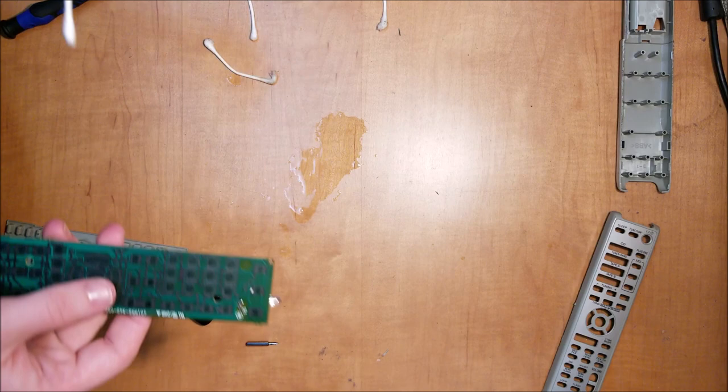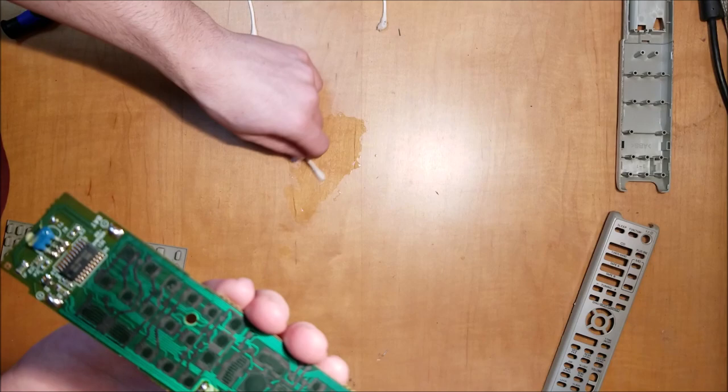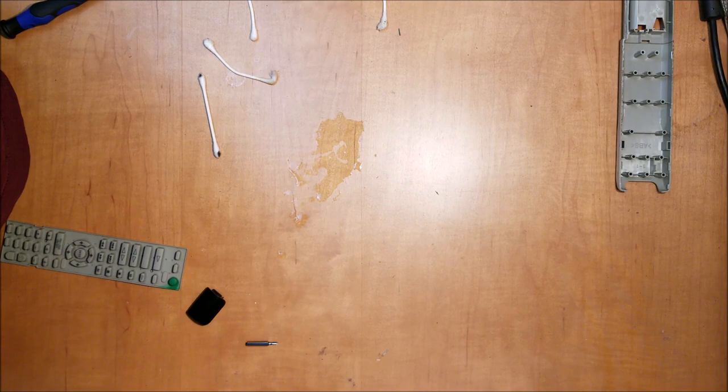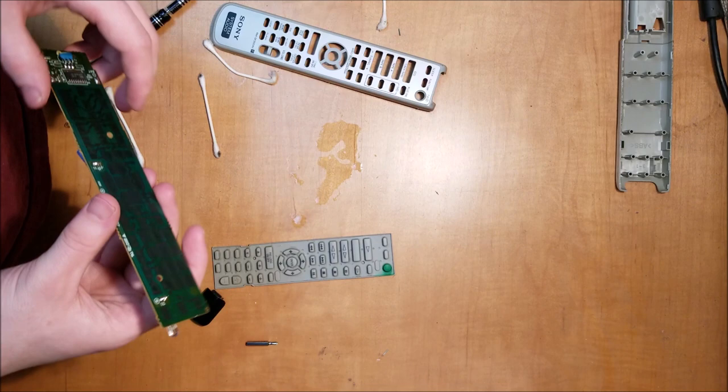Then we'll clean this part. You'll mainly want to clean the problem areas, but you should get the whole thing at least a little bit. Alright, and then once you have it all cleaned, you'll just want to wait for everything to dry.